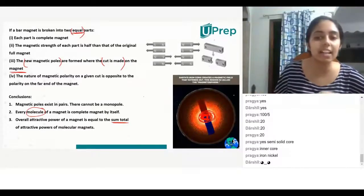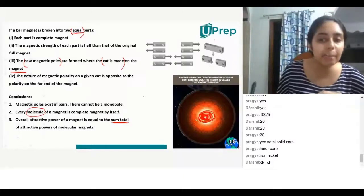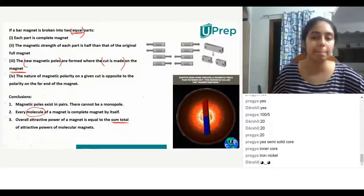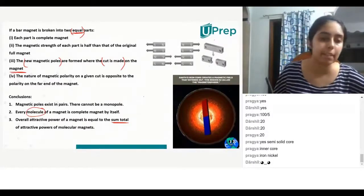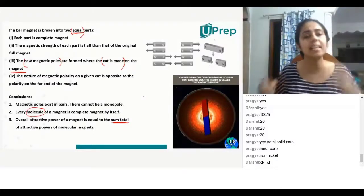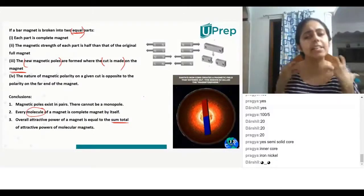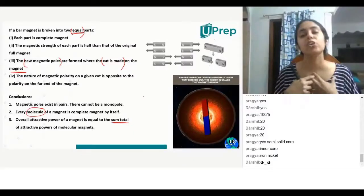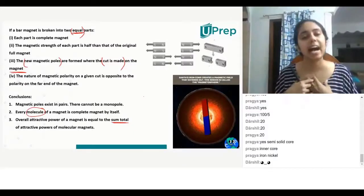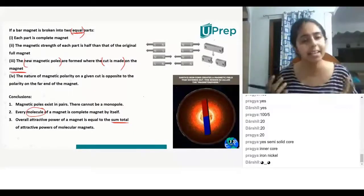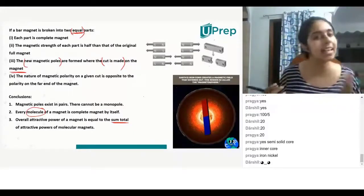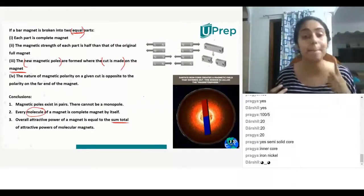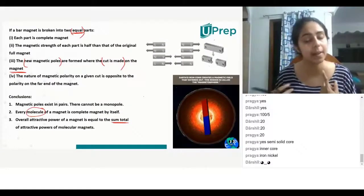Core means center. You can see this red ball of fire — that is really, really hot iron. And we know that iron is a magnetic material.